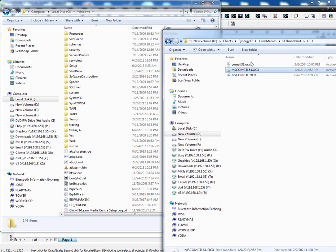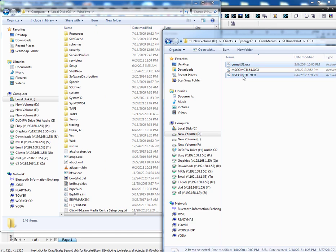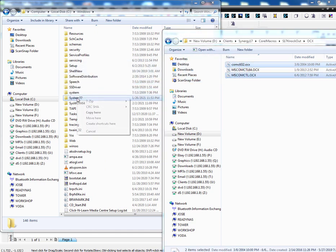All you have to do is take these two. I really don't think you need this one here. Take these two files and copy them over to the system32.